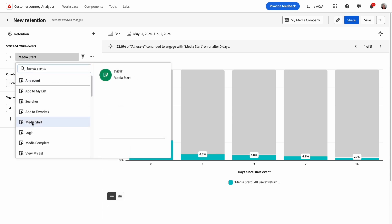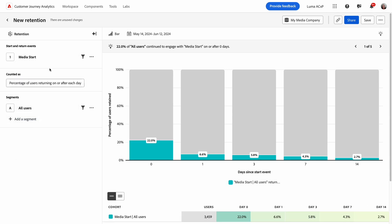In this case, I'll select media starts so I can measure the retention of my engaged user base. The return event is what a user must engage with to be counted as a returning user in the analysis. By default, the start and return events are linked, meaning a user must do the start event once to be included, and then again to be counted as a returning user.